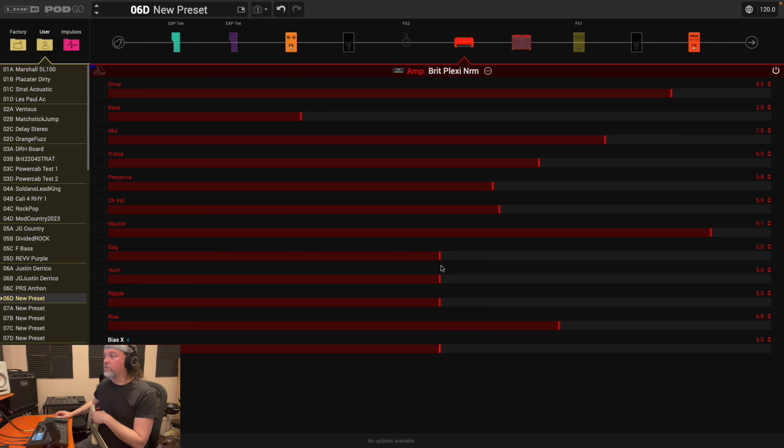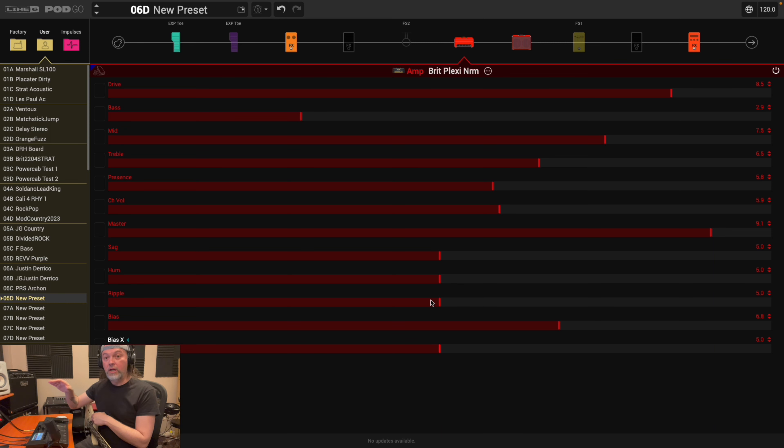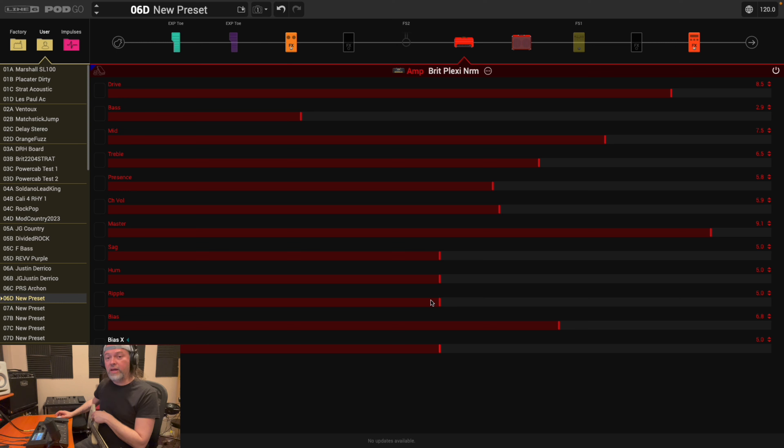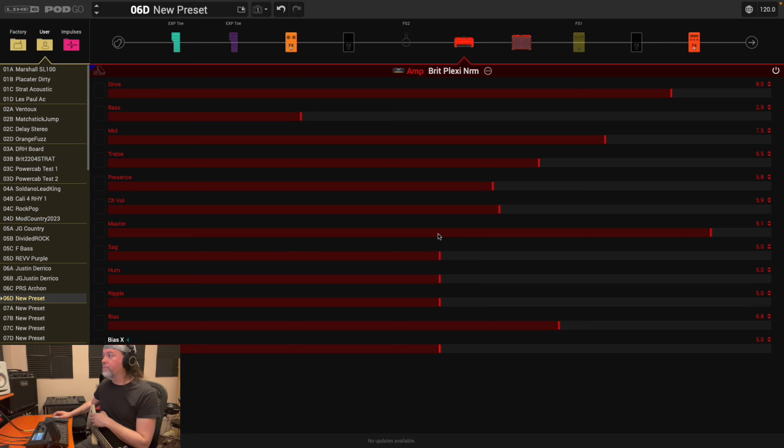It's like these last five, the sag, hum, ripple, bias, and bias-x, and then, again, some amps will have other parameters on here. Go to the manufacturer's website. Check them out. See what they do. And then play with them. But, for the basis of getting your tone started, your preset started, focus on the drive, the channel volume, and the master. More so, like, the channel volume, maybe worry about that last. Like, play around, the master and the drive work hand-in-hand to me. So, that's it, right?